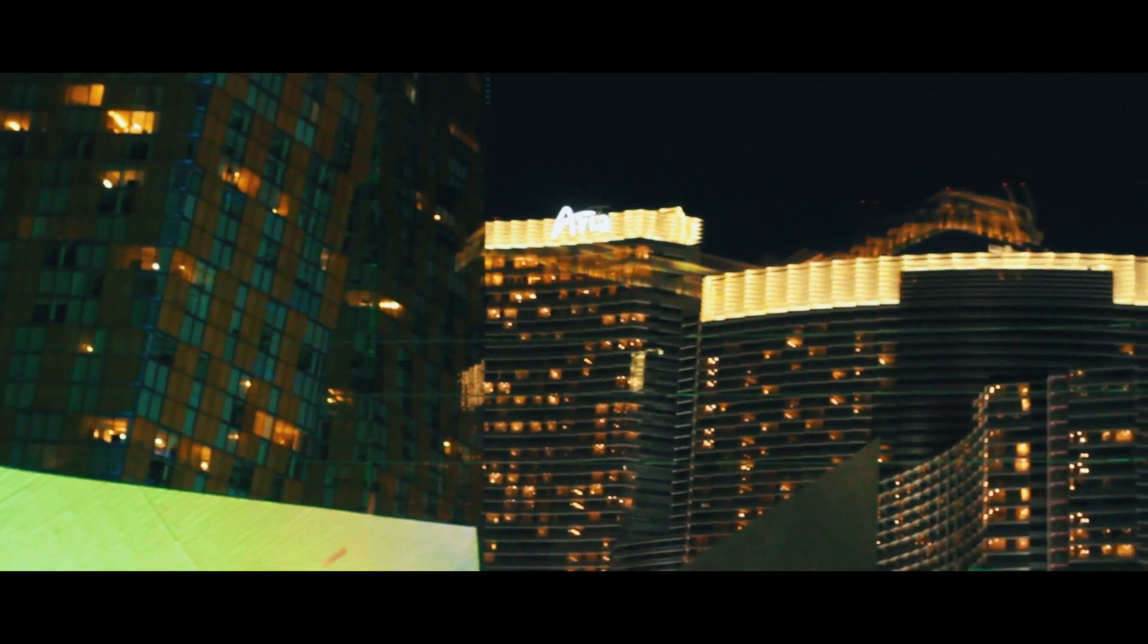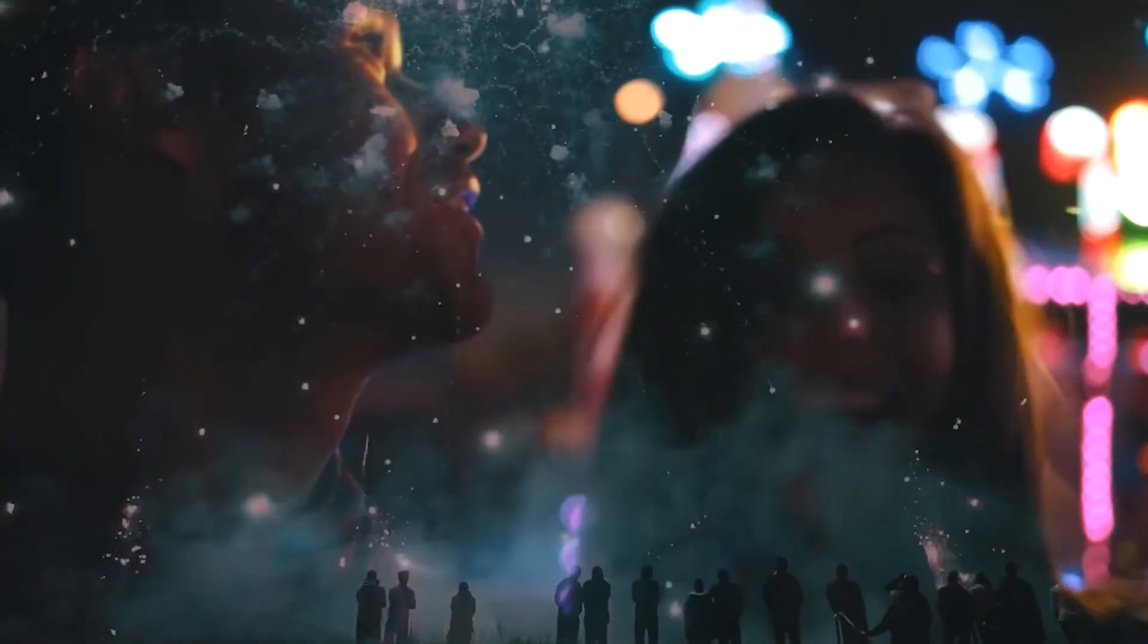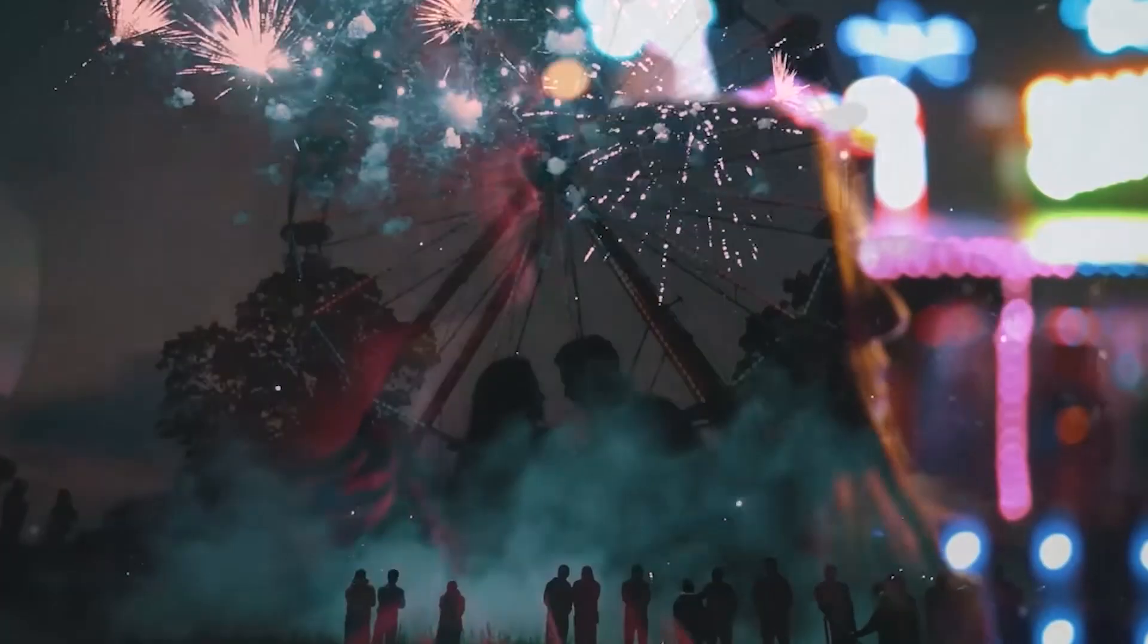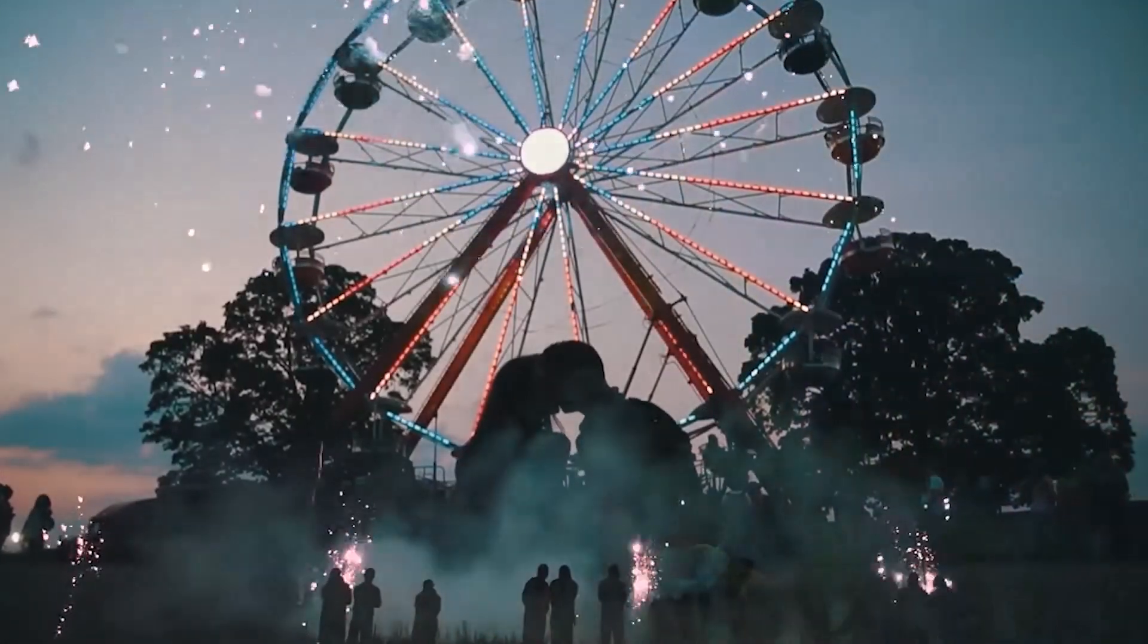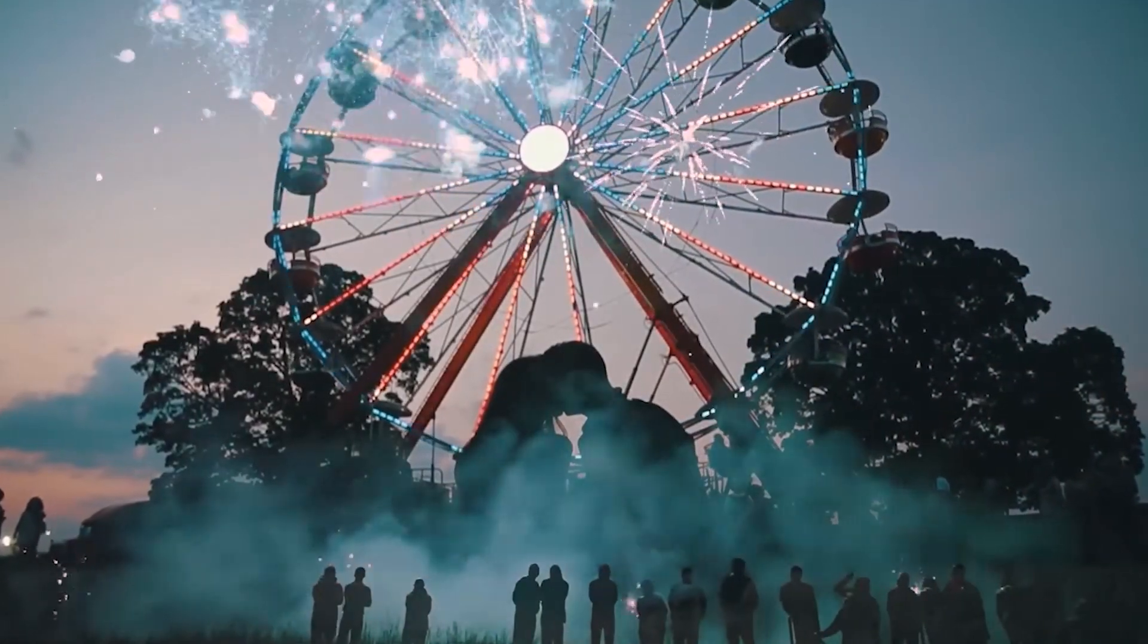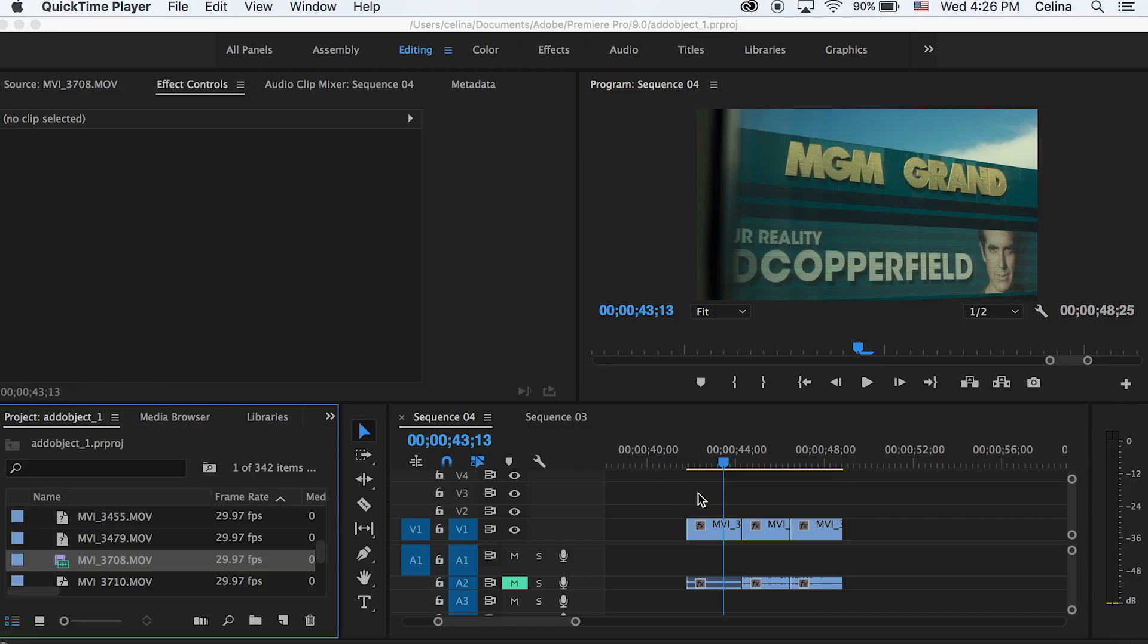I saw it in a Taylor Cut Films video and someone commented asking how he did it, so I wanted to show you guys how I would edit it. It's a simple technique.